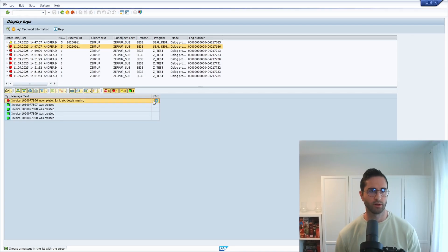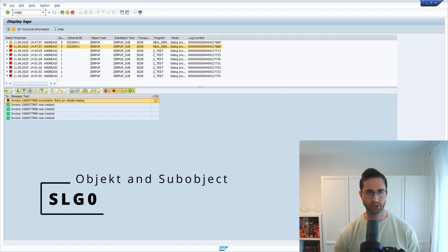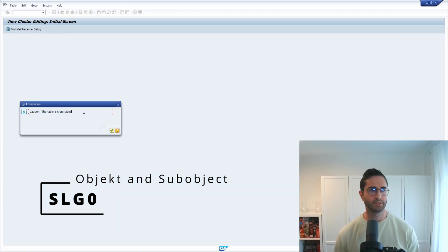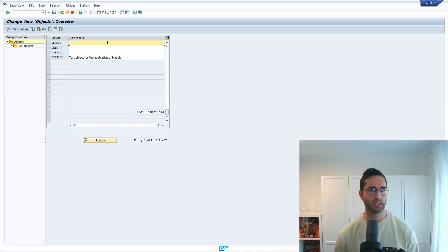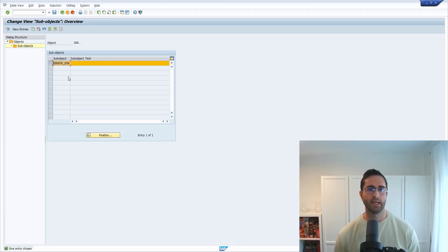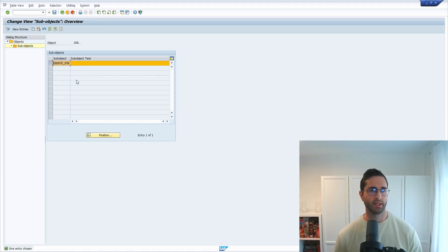If you select one entry and click on technical information, you can display the technical information of that entry. You can go into details with a double-click, and if you would like to display the long text, you can click on it. This brings us to the SLG0 transaction - note that this table is cross-client. Scrolling down, we can see our object and the available sub-objects. Sub-objects are mandatory when creating application logs in ABAP, and they also make it easier to find the application log later on.